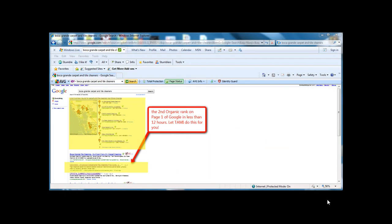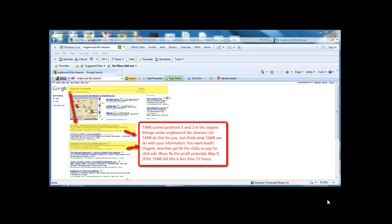Here, I'm second in the organic search on page one of Google in less than 12 hours. Here, I'm in the number one and three organic listings under Englewood Tile Cleaners. What would this do for your business?